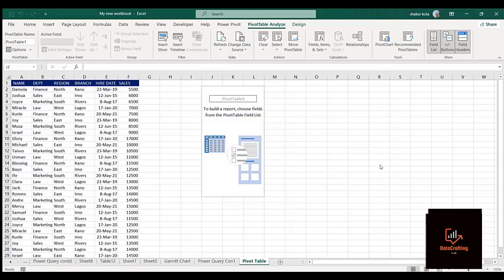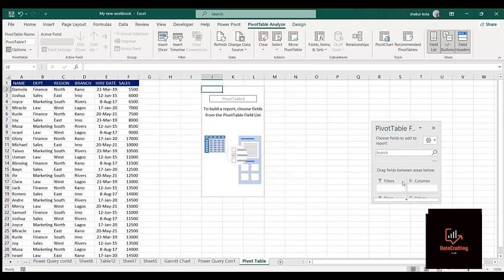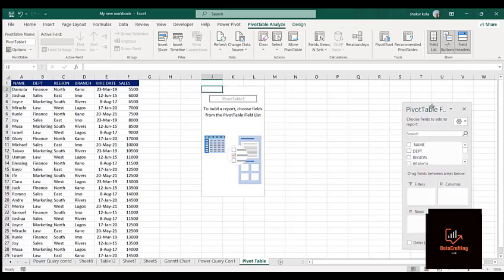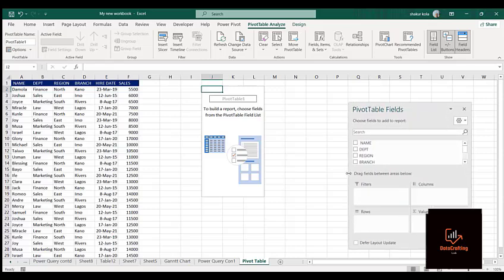You can see the pivot table has actually popped up, and the pivot table field has also popped up. Let me drag it somewhere and increase it a bit so we can see it clearly. This field gives us room to actually work with and summarize this data.